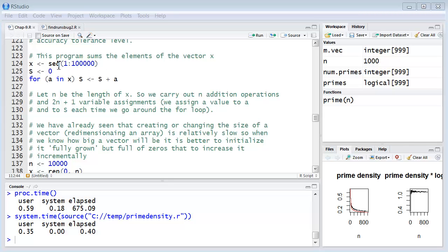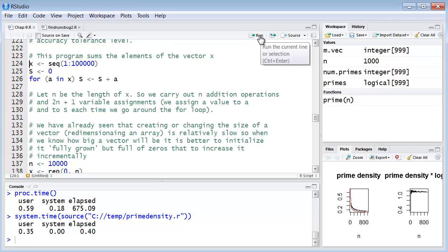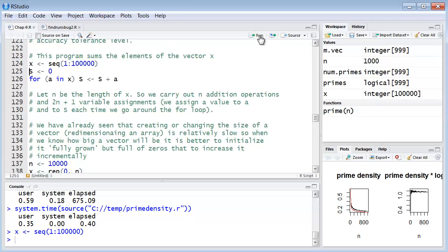Here's an example. Here's a program that sums the elements of a vector x. Note the vector is a very large one, 100,000. So let's create it. This first line just creates the vector x, sequence from 1 to 100,000.